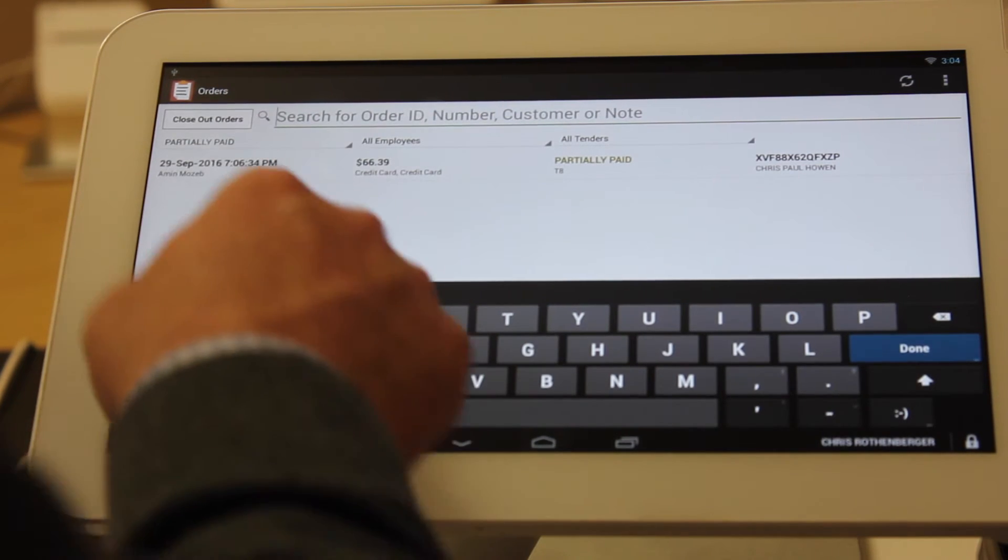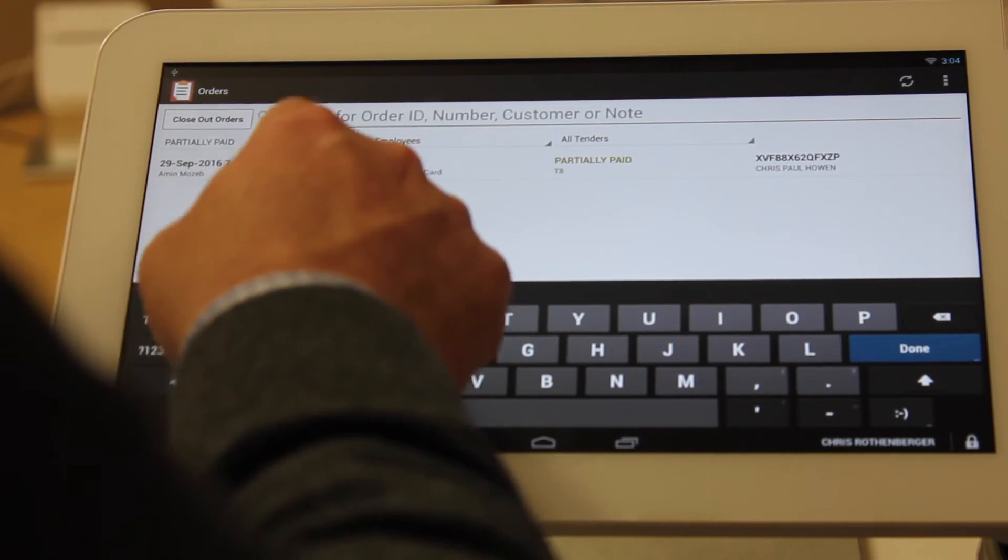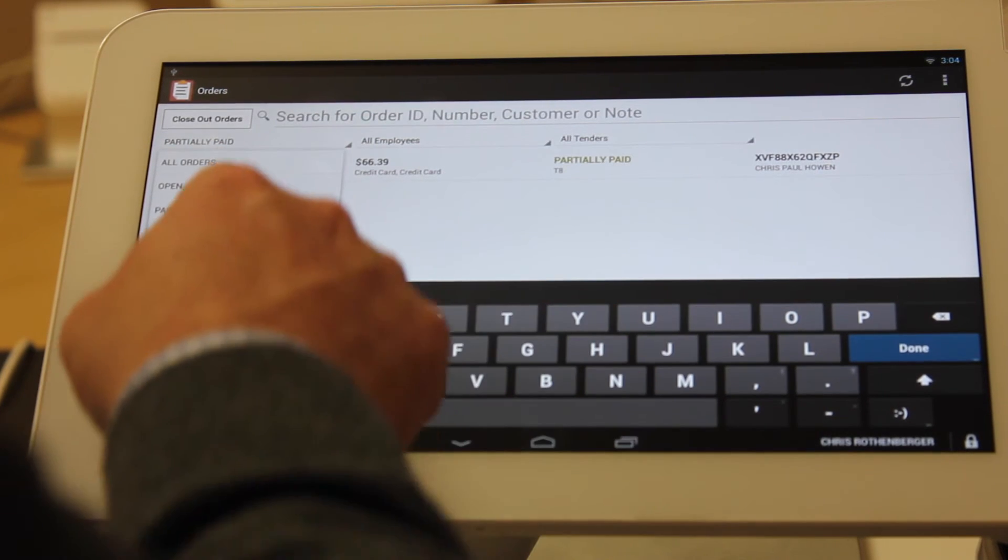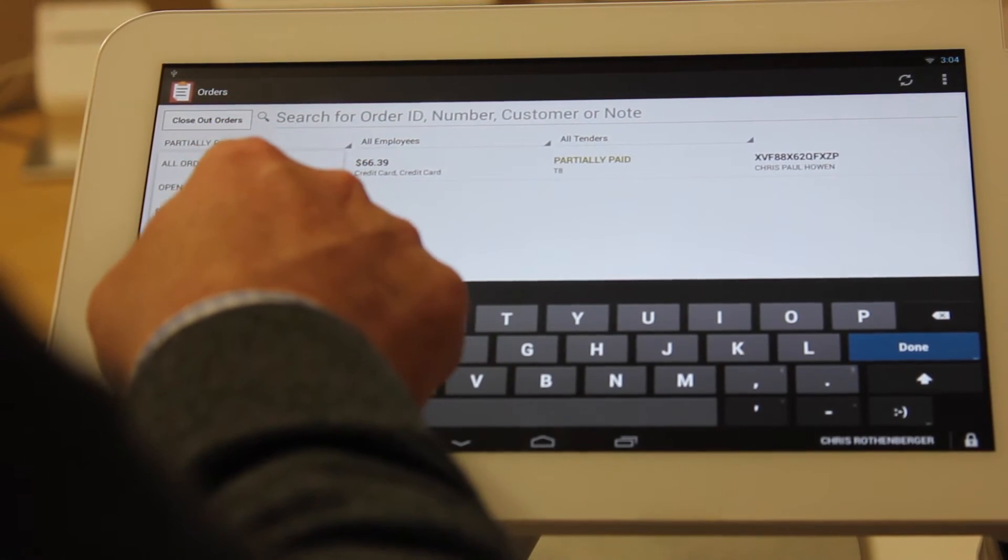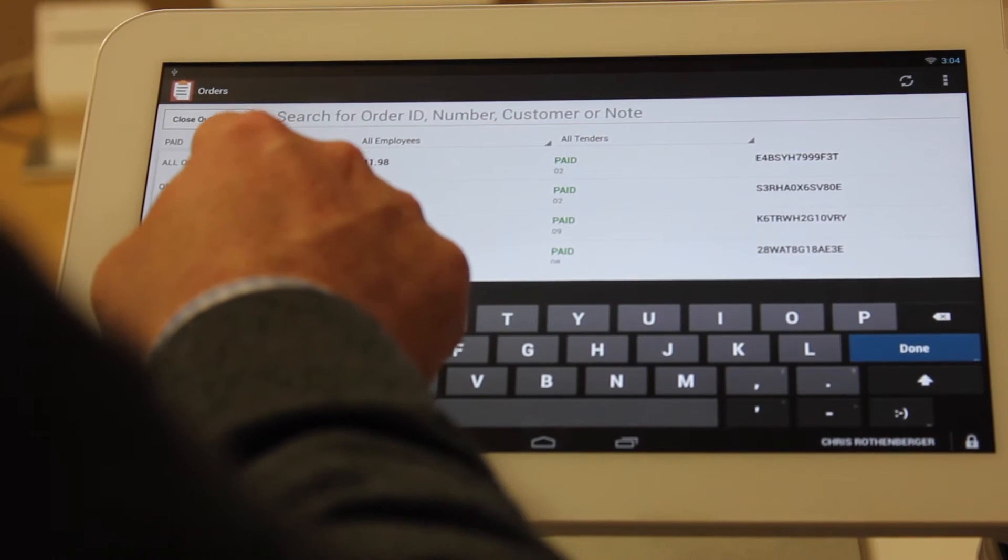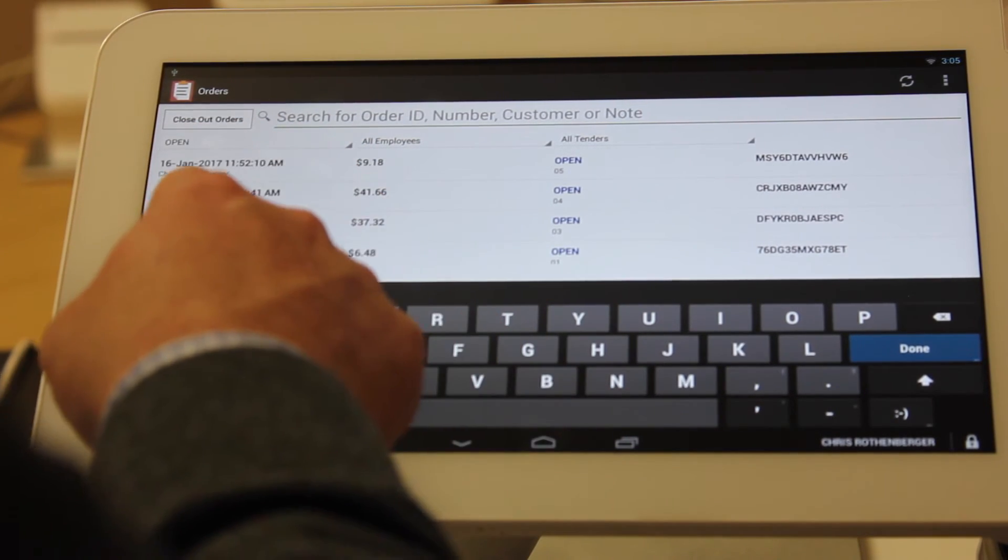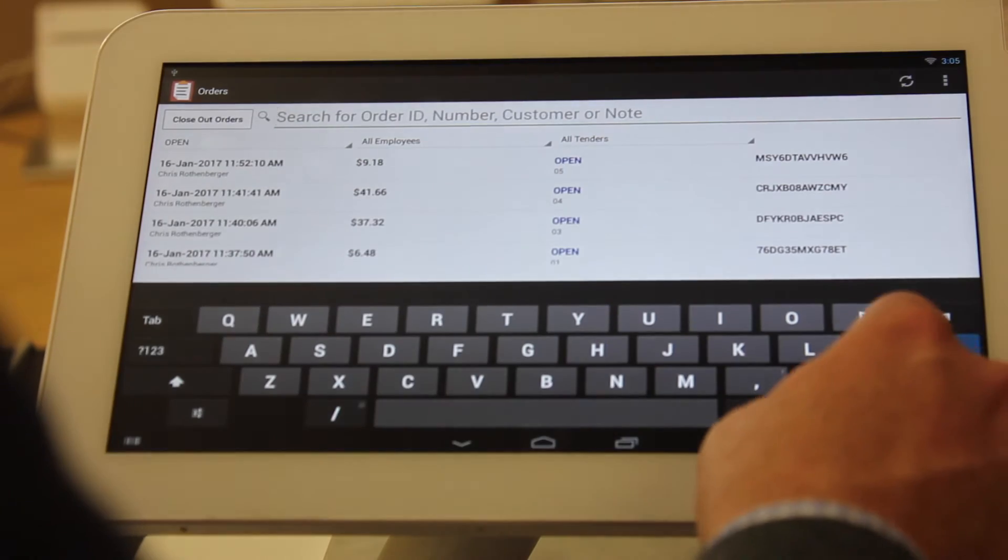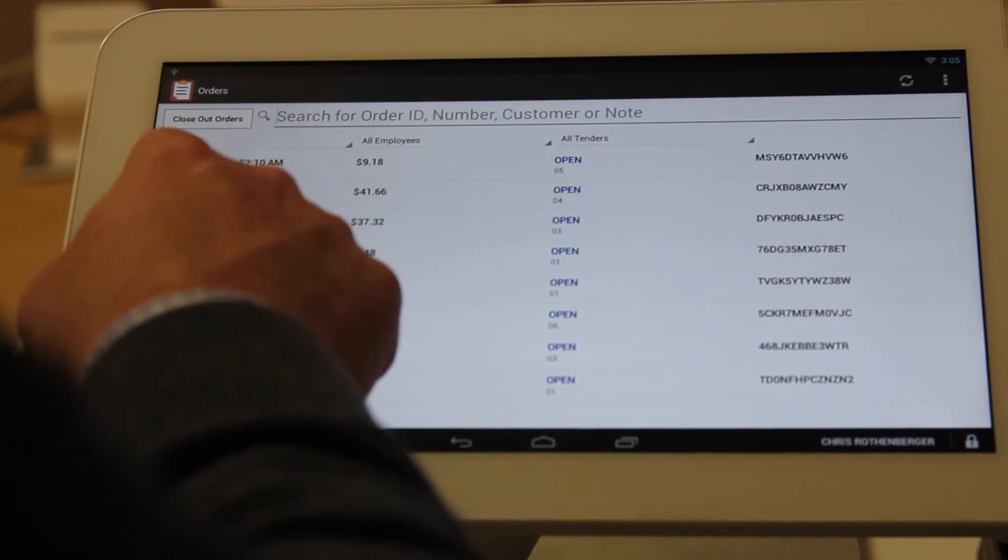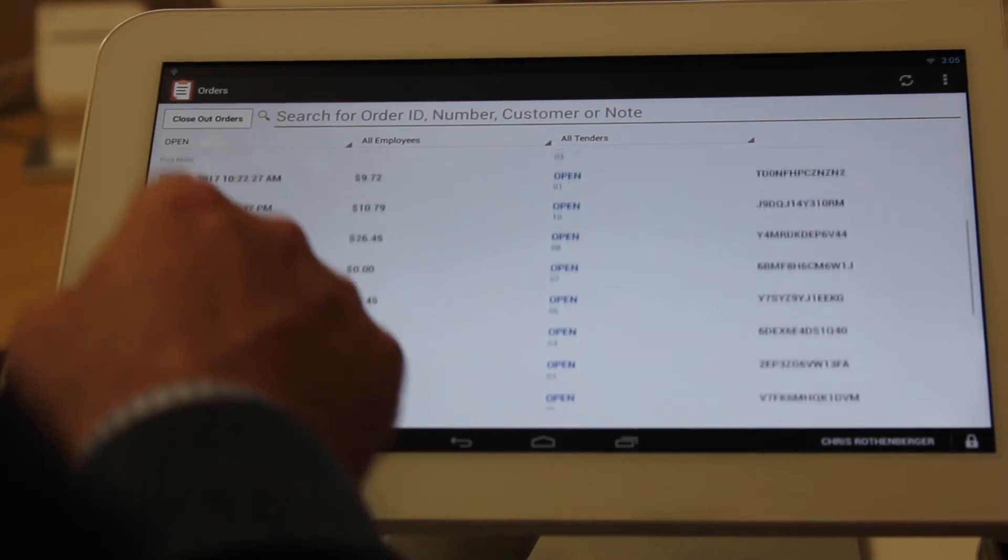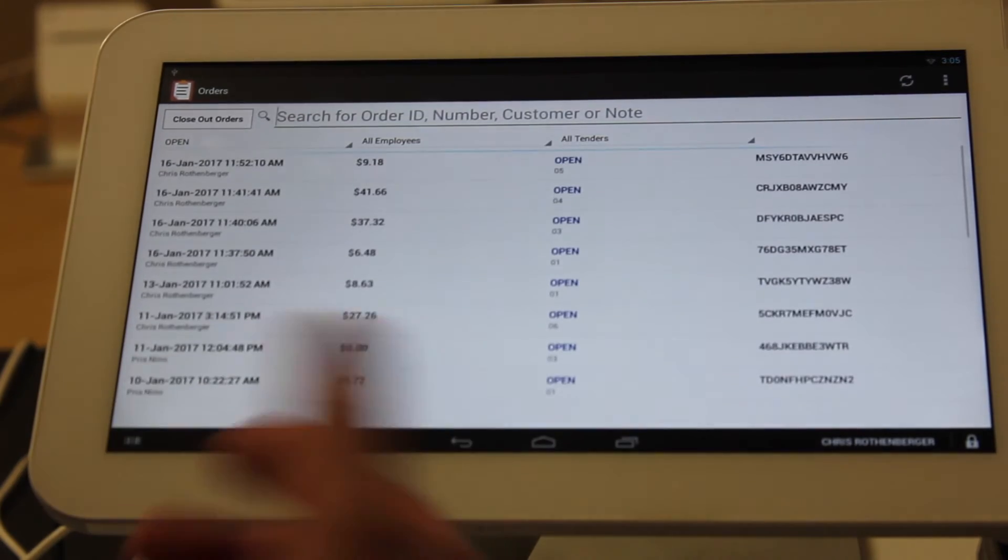But for the sake of our demonstration here, we're going to look up all closed tickets or all open tickets. Open tickets and we're going to find that under all of our employees. I'm going to click out of this screen. And of all of our employees, we have a variety of tickets still open.